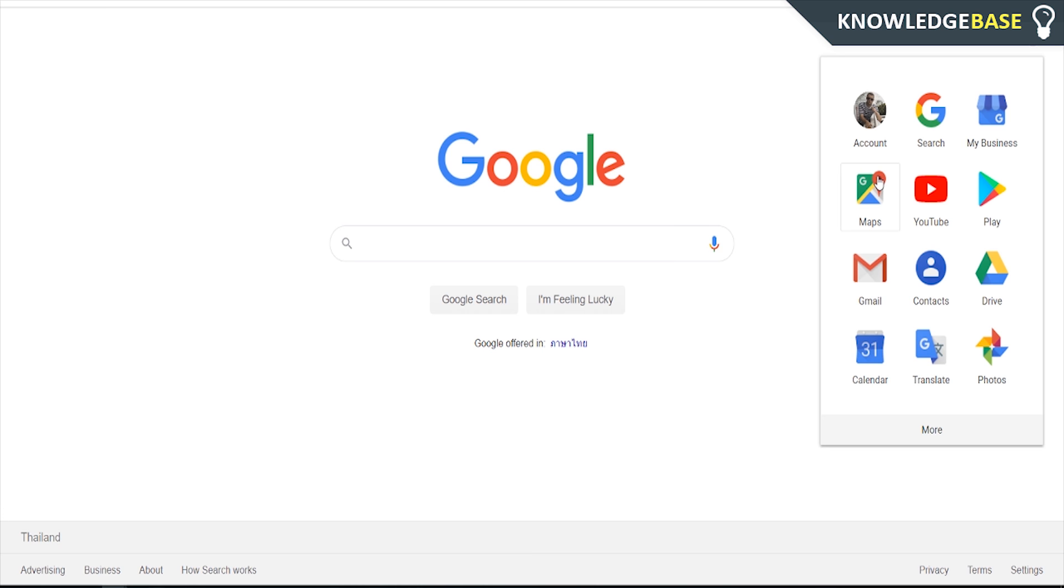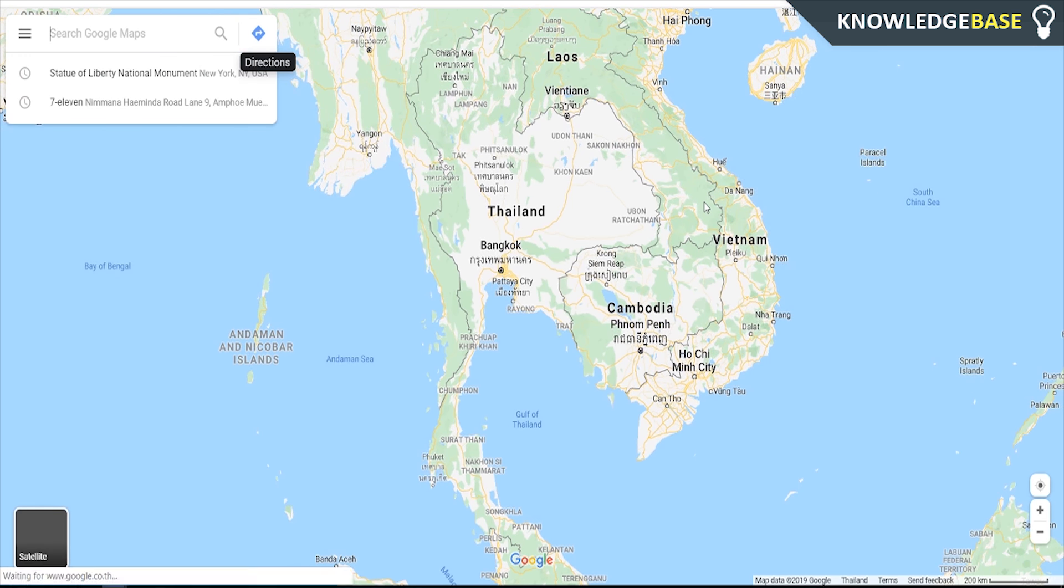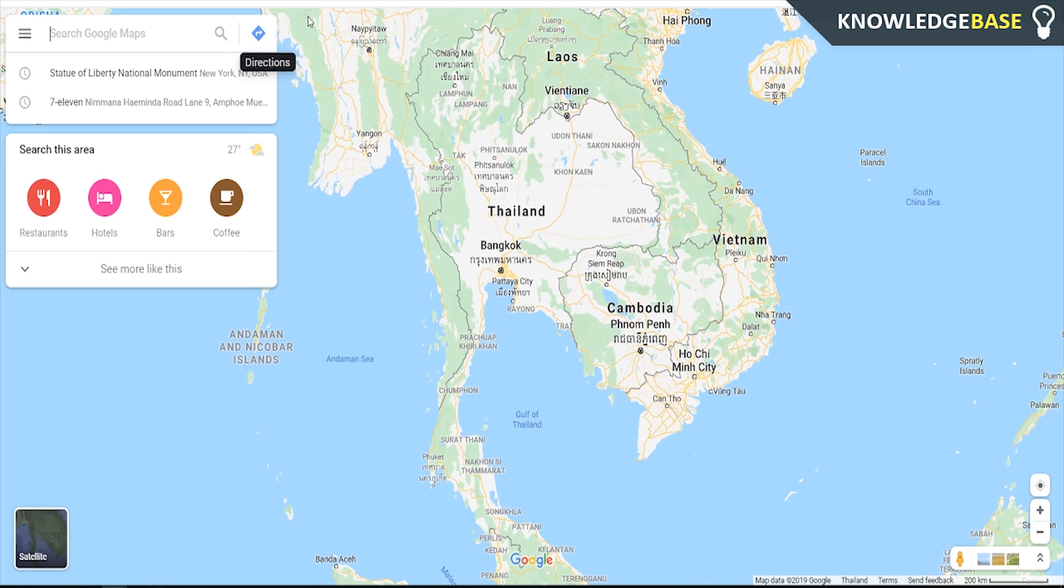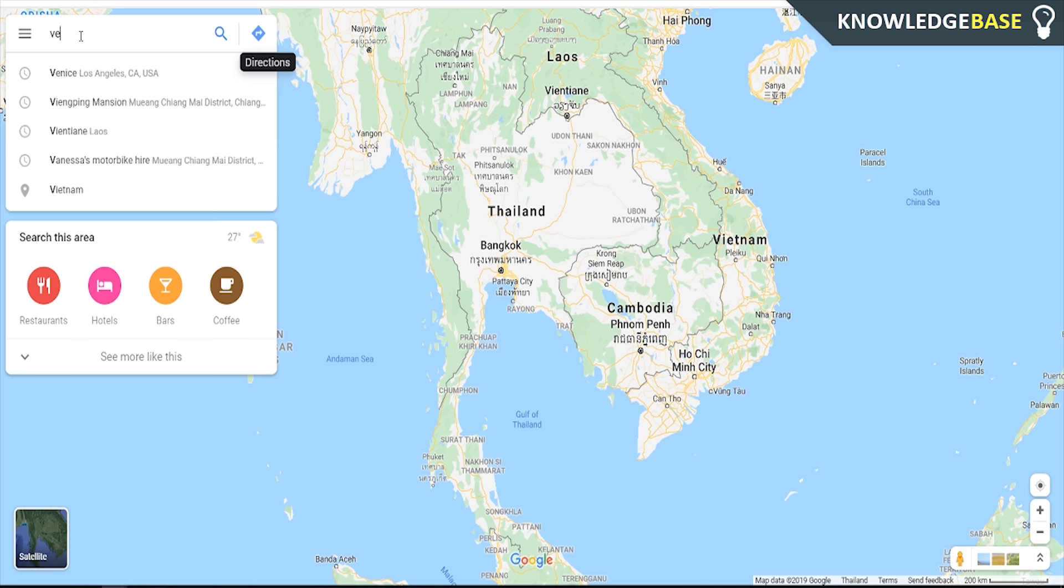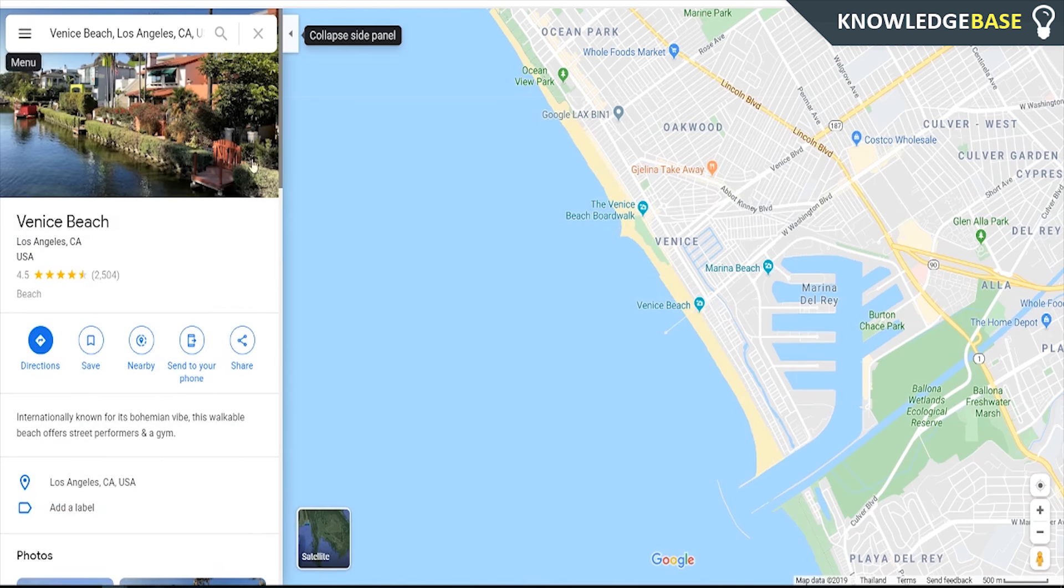So first I'm going to show you how you can access it on your computer. There are several ways you can do it. You can just search in Google for maps and it'll be the first link or if you're on google.com you can click on these buttons here and click on maps and it's going to take you straight there.